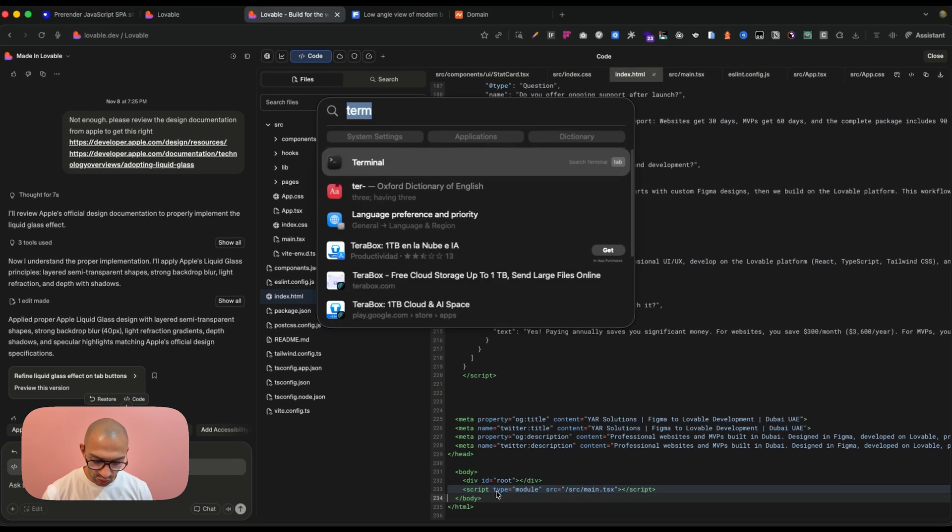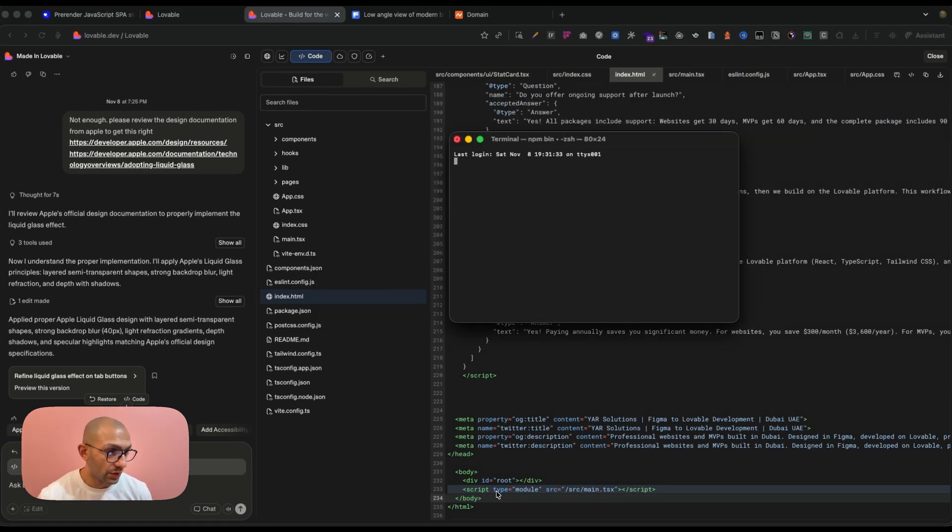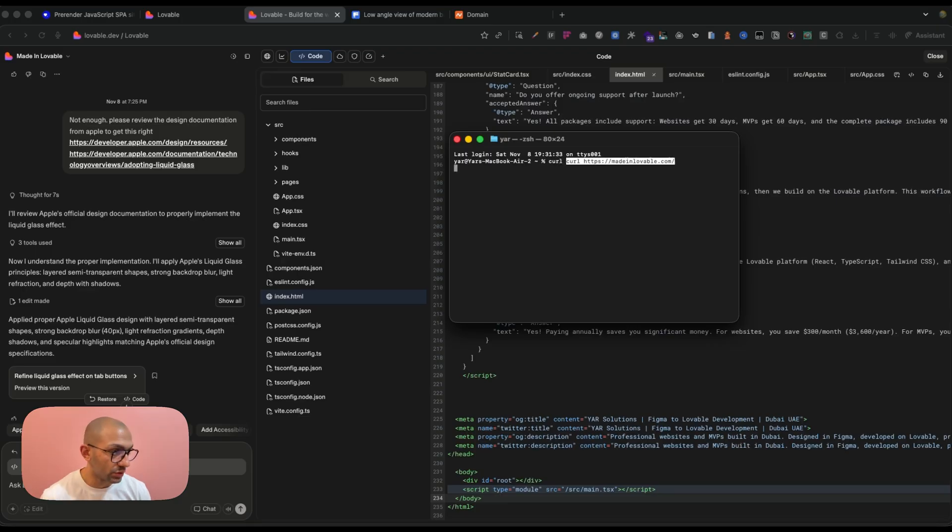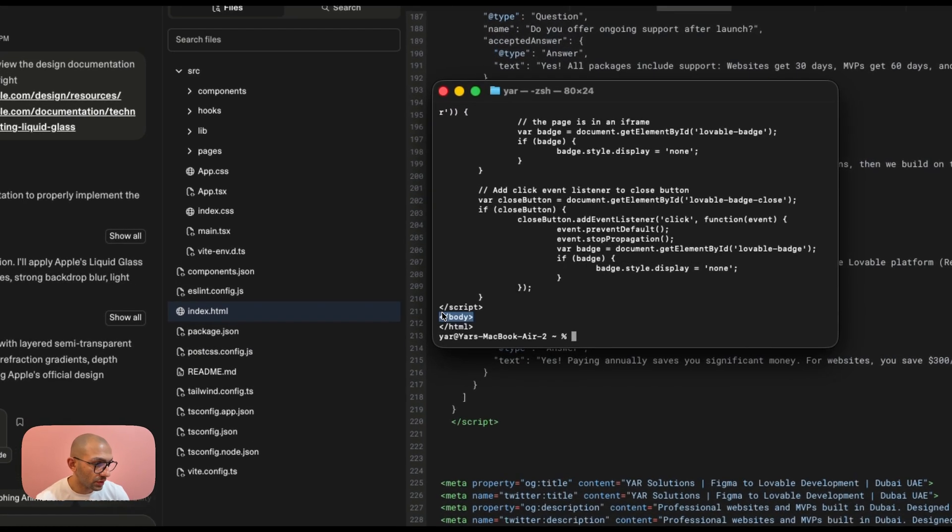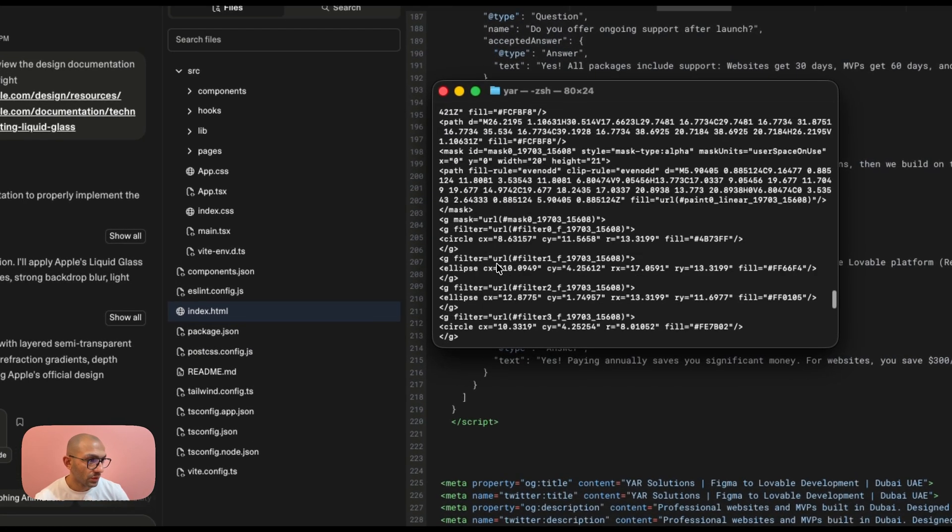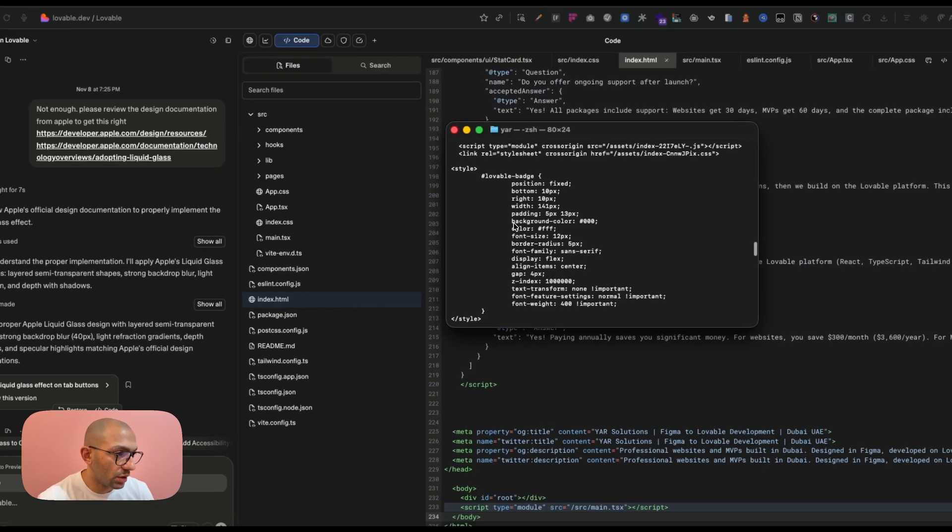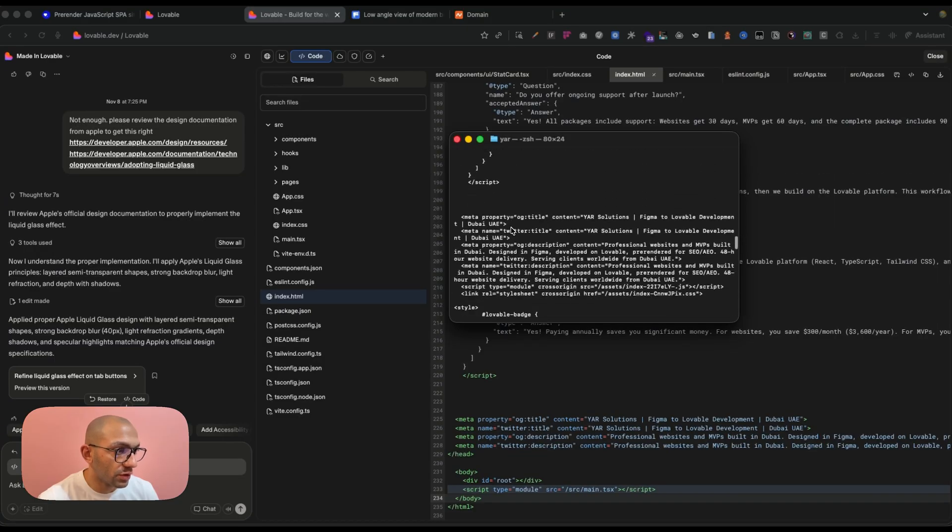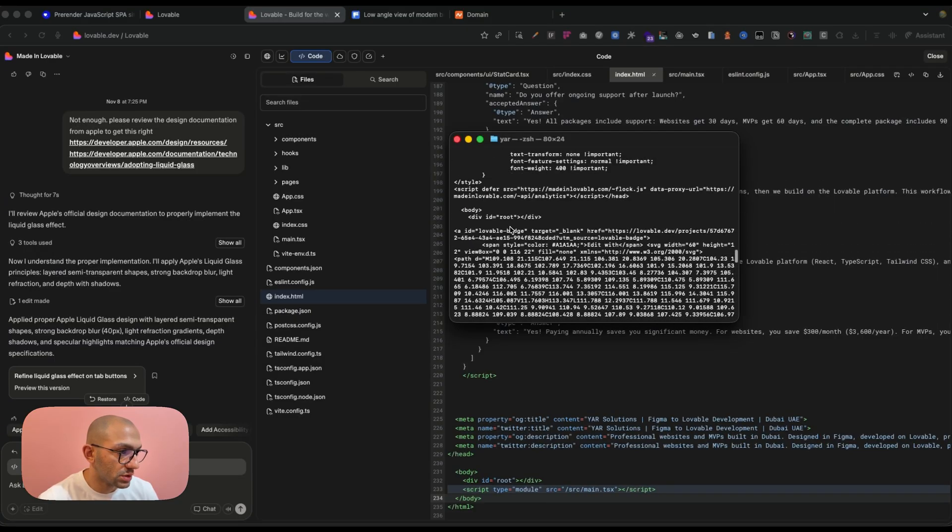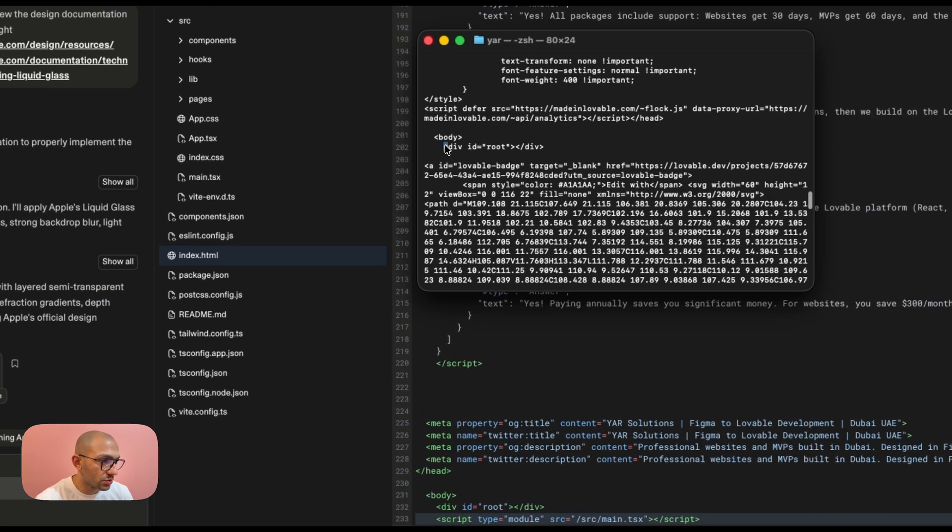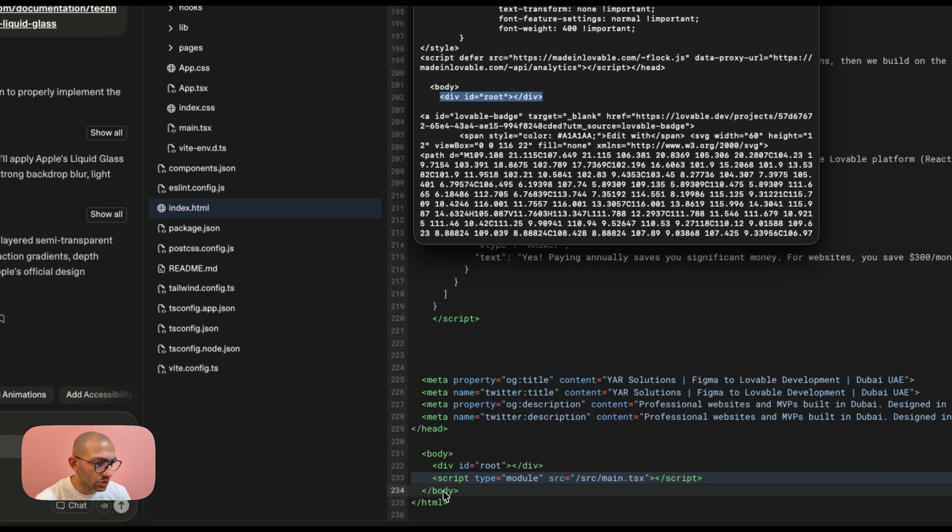And if I go to my terminal as well and if I say curl and then I put in the link, you can see that I have this script in the body and there is no real HTML of the content of the site. So if I go down you see the body starts with this div id root and the script.